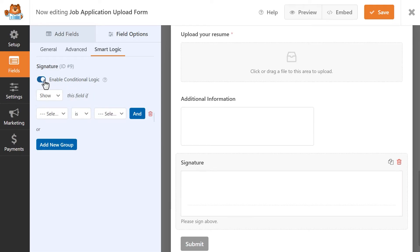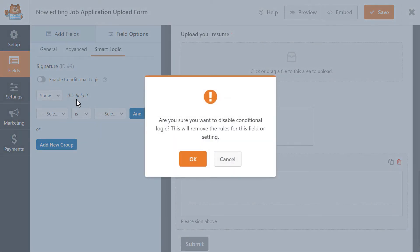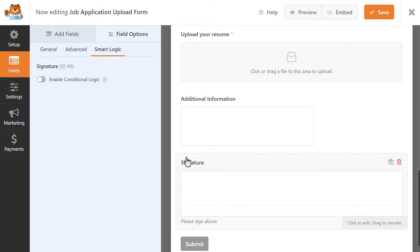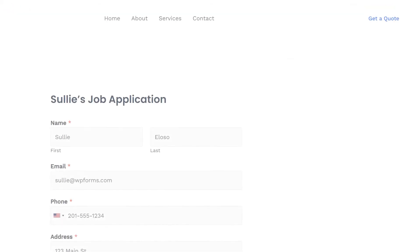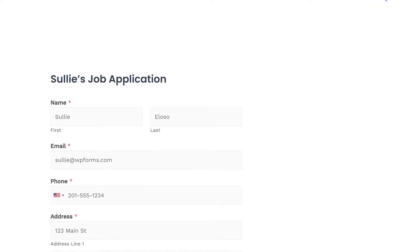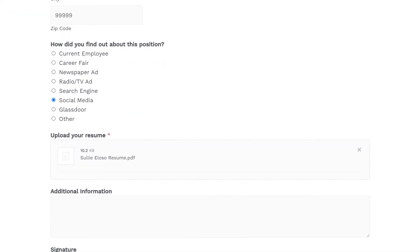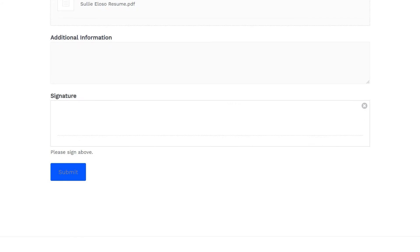Once you're done, click on the Save button on the top right corner of the page, and we're all ready to test out our form. You can click on the Preview button on the top of the form builder, and a new tab will open to show you your form.